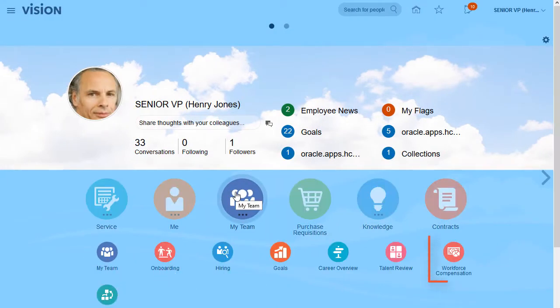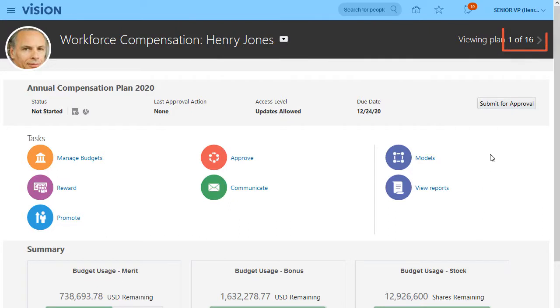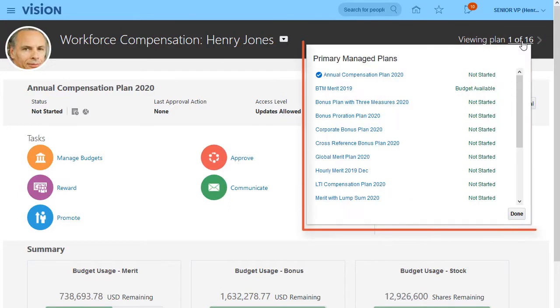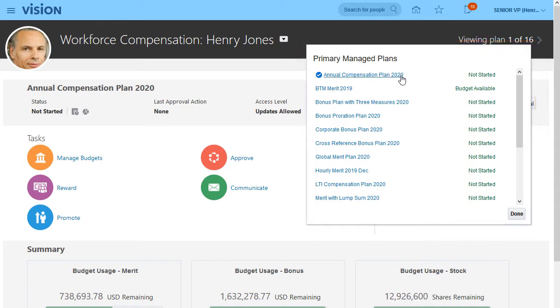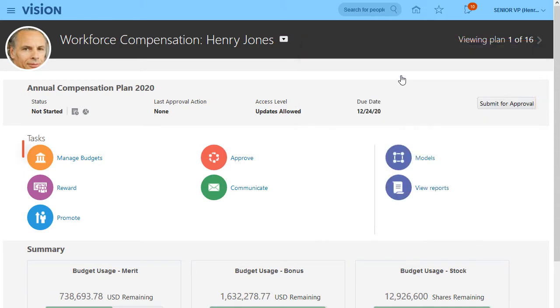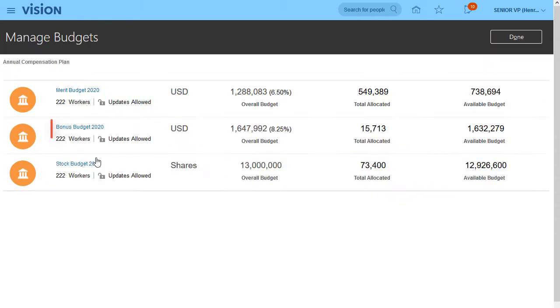I want to look at my compensation worksheet and make budget allocations. First, I'll select the plan that holds the budget I want to manage. The plans I'm responsible for appear here. I want to manage the bonus budget for this year.